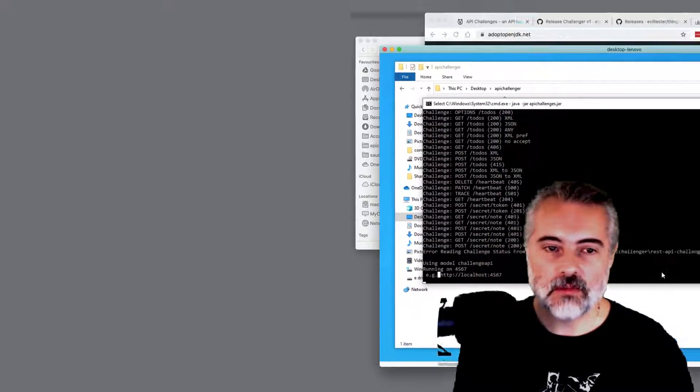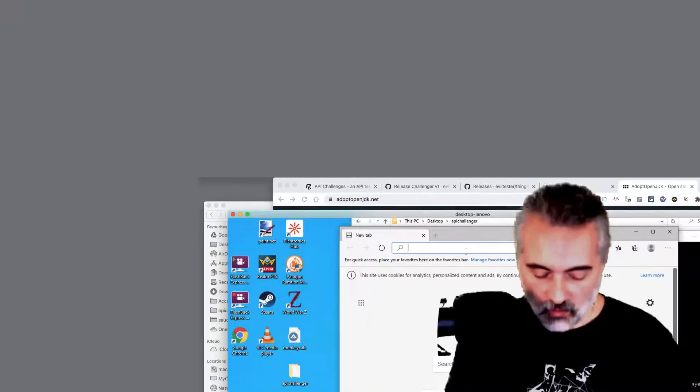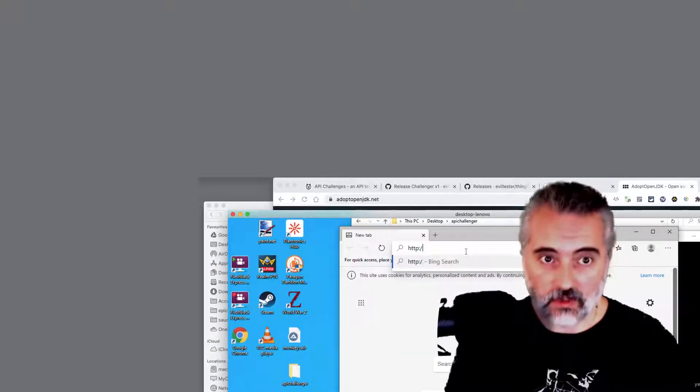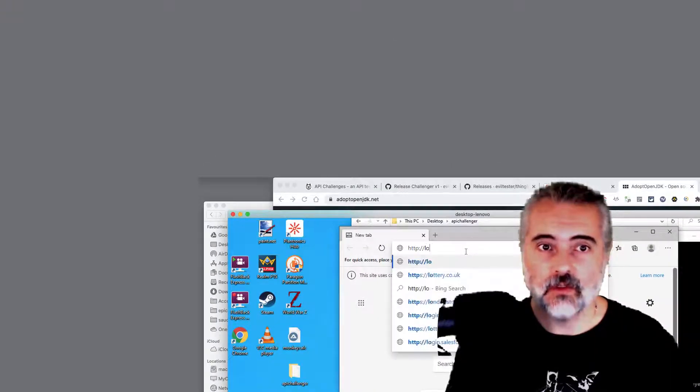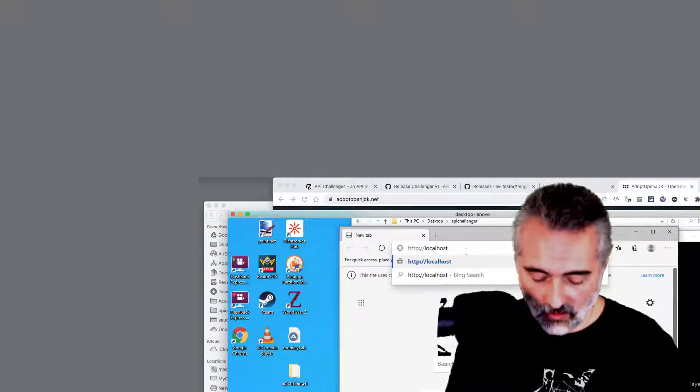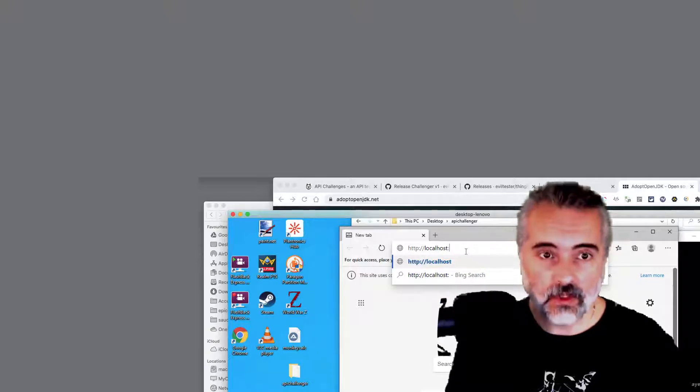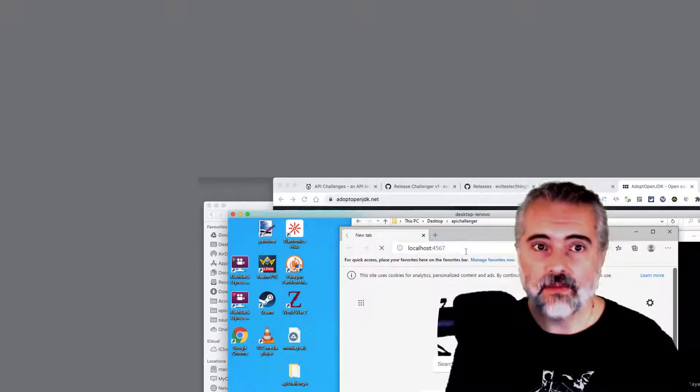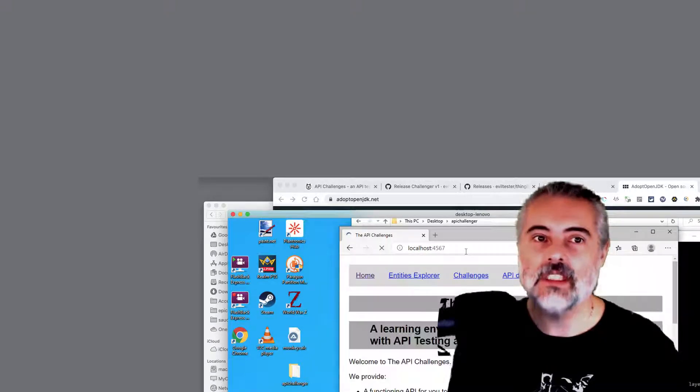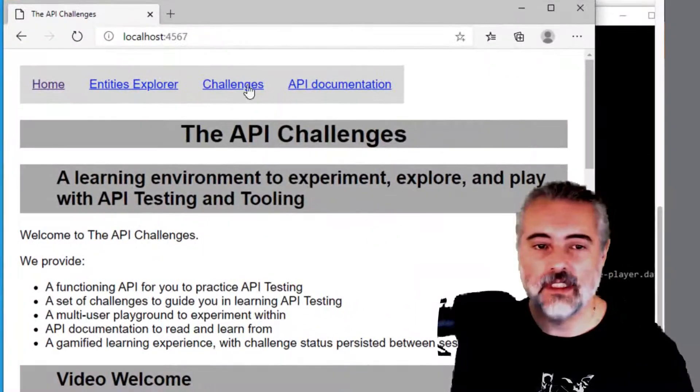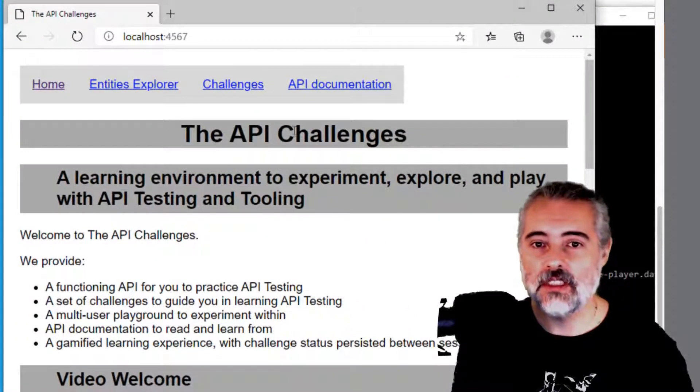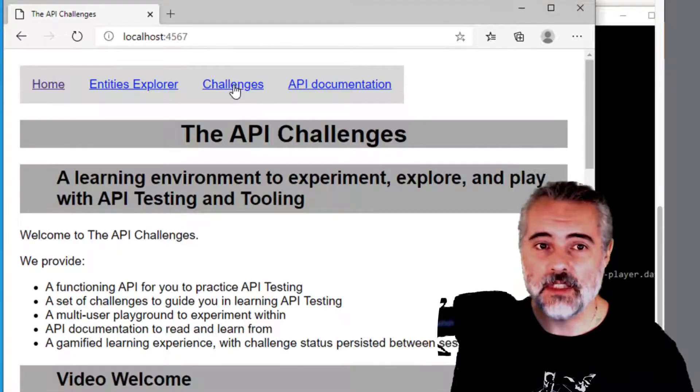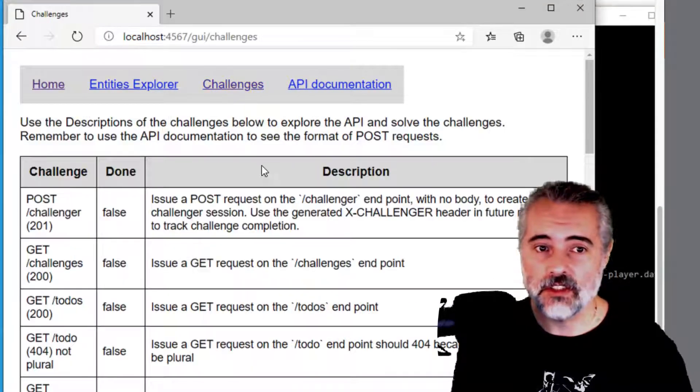So if I get a browser up and go to http://localhost:4567, then we should see the application running here on our machine. And then we're ready to start making API calls.